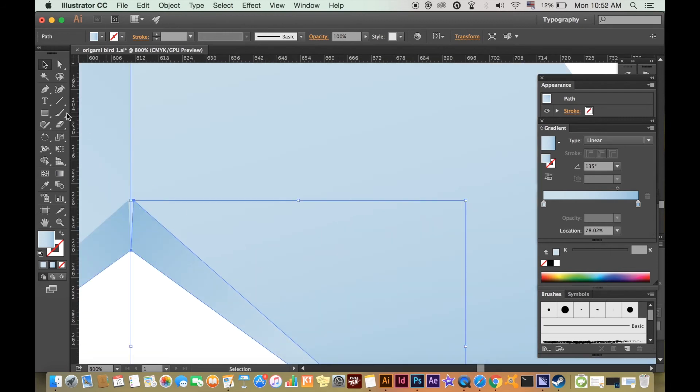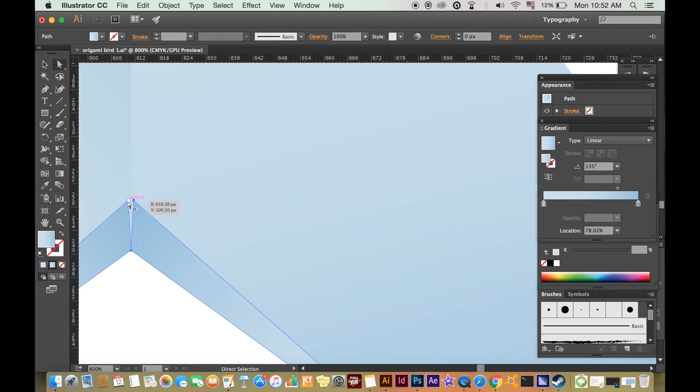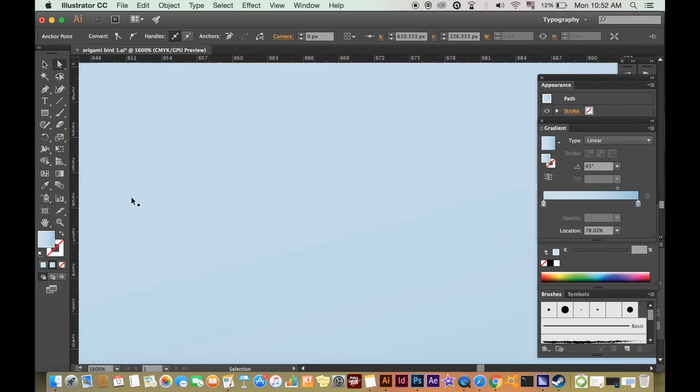You can go back with the white arrow cursor and click and drag any point on your shape to change it like this.